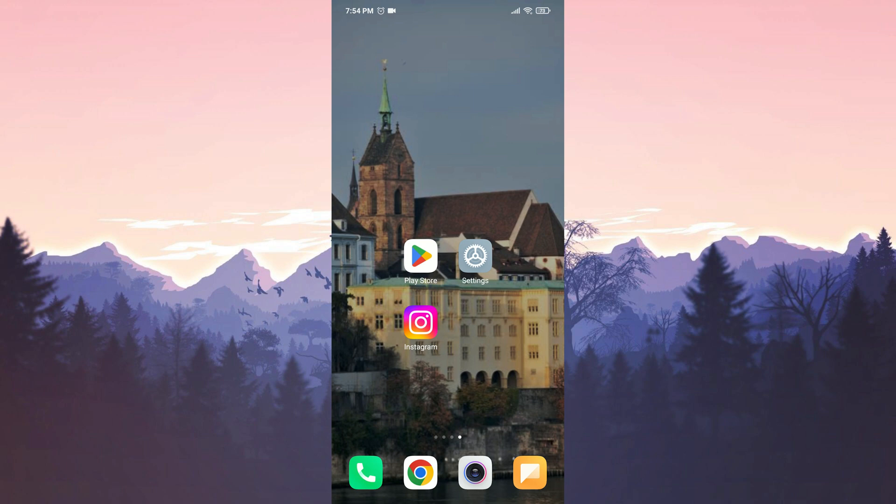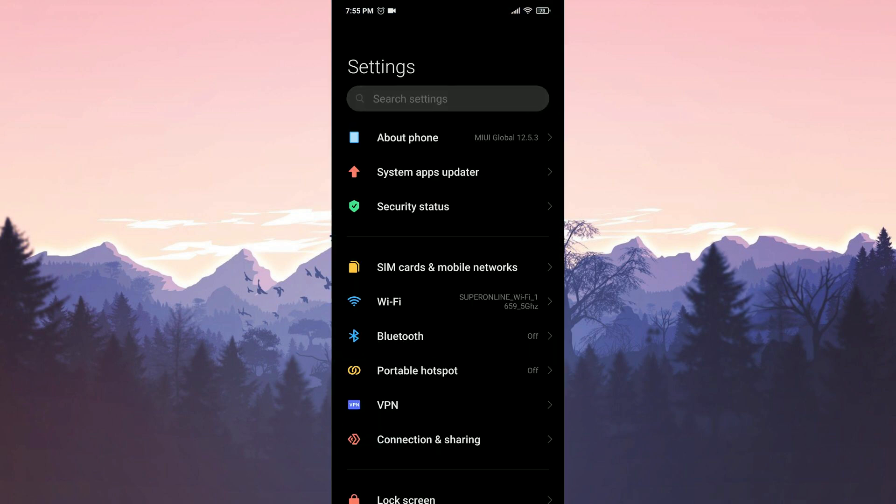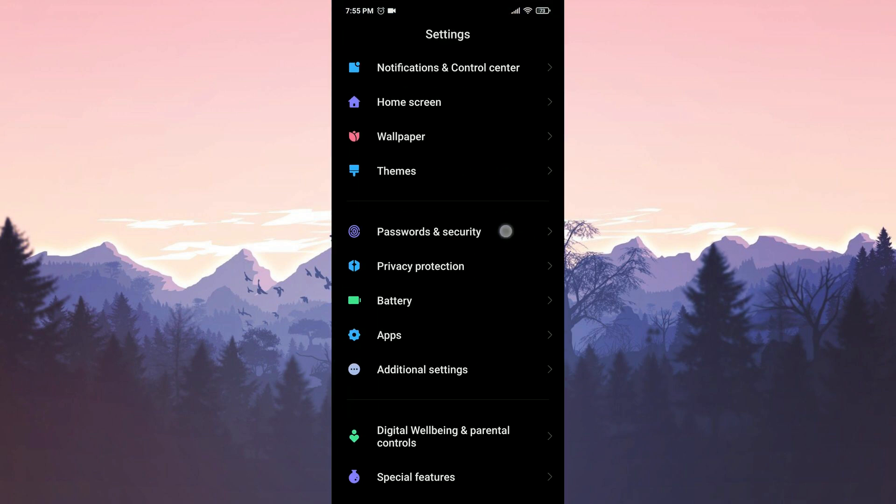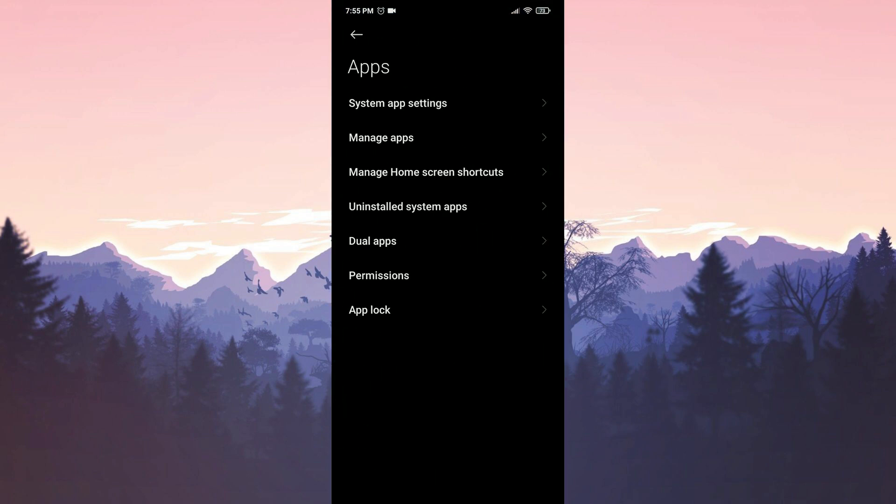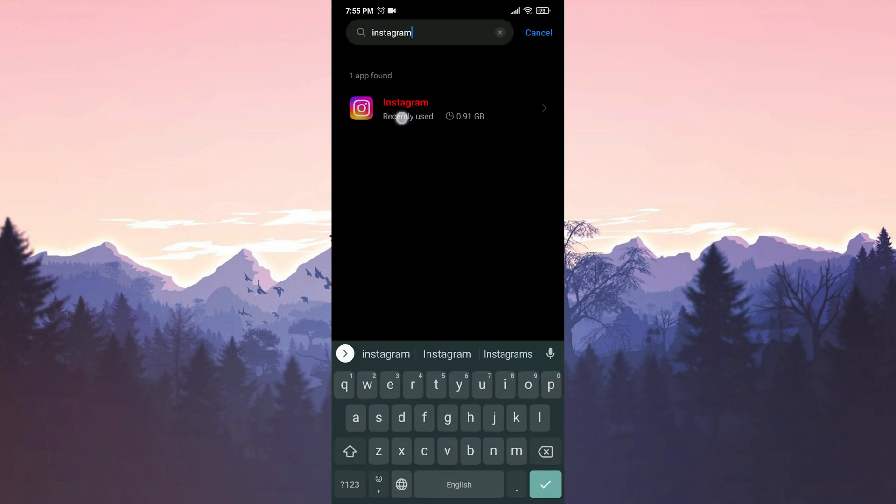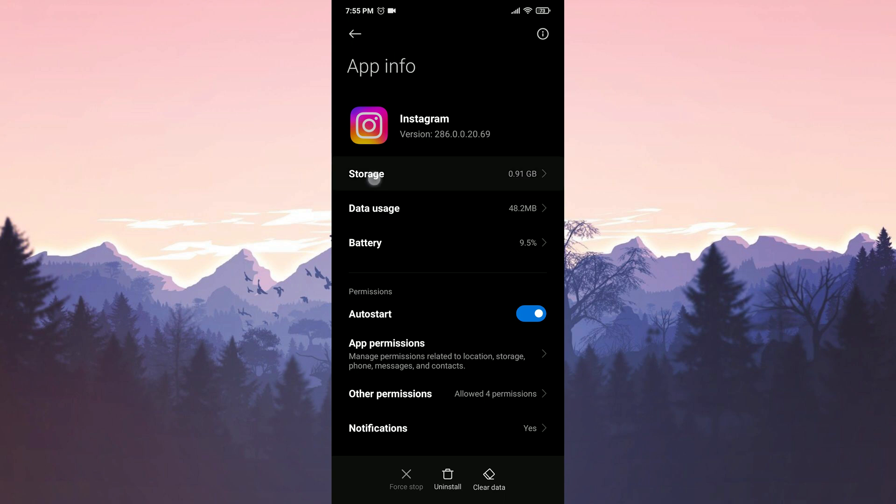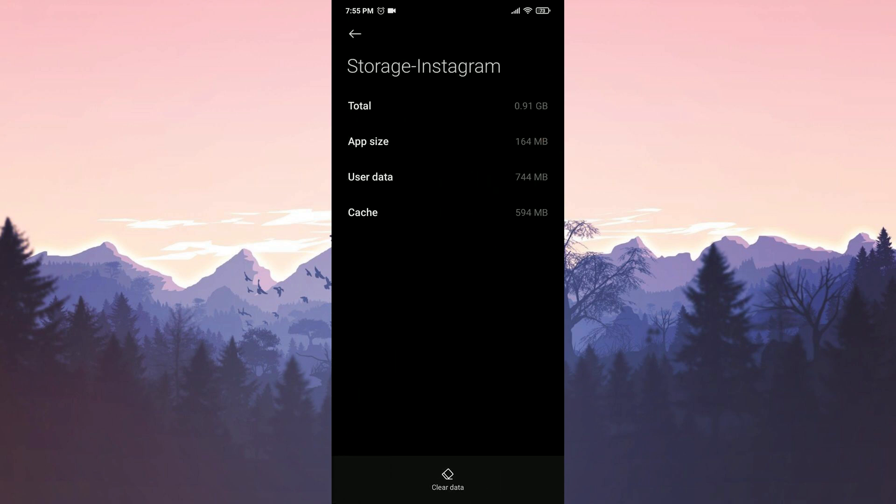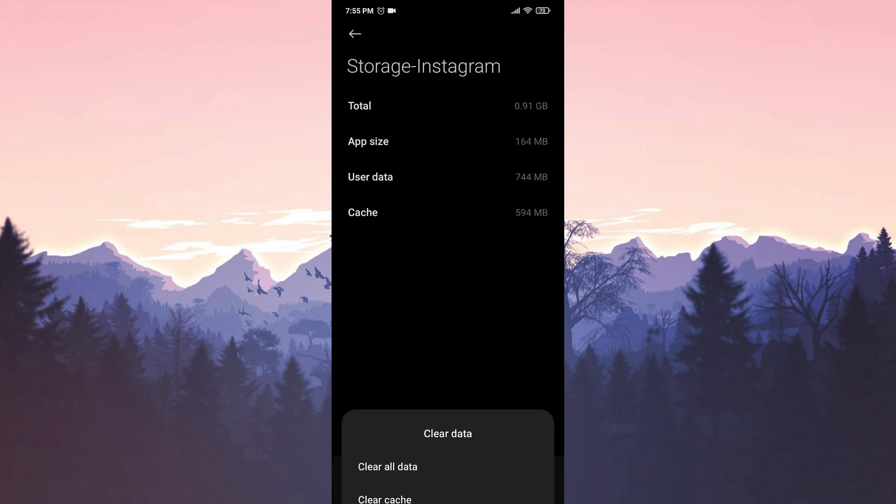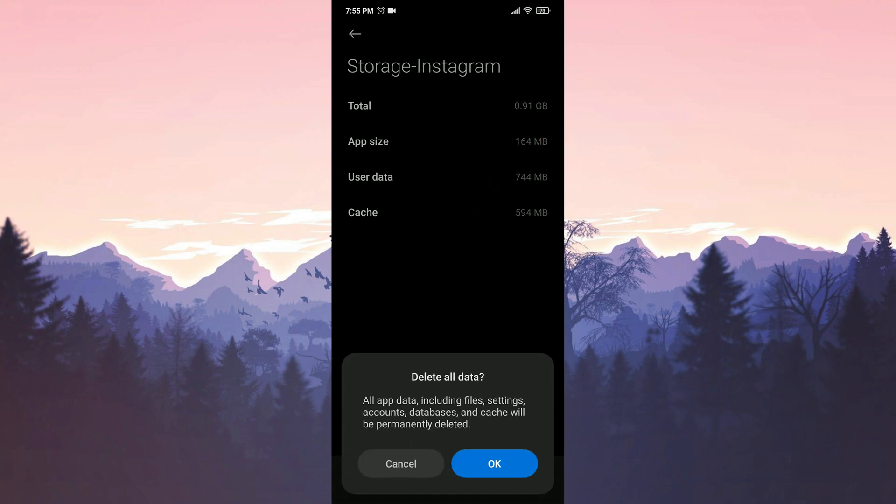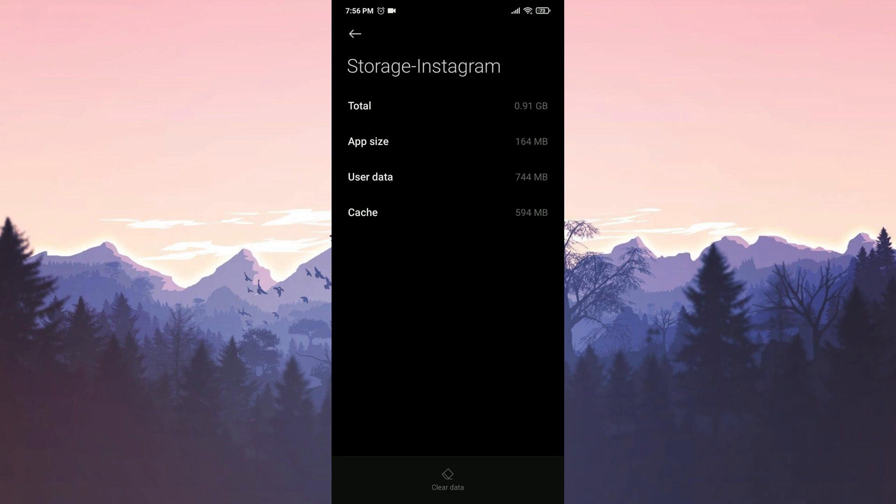To clear Instagram's data, we open Settings, scroll down and tap on Apps, then select Manage Apps and search for Instagram in the search bar. Then we click on Storage, tap on Clear Data, and then select Clear All Data. We have cleared Instagram's data.